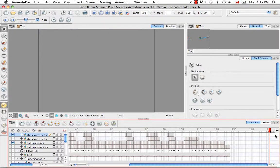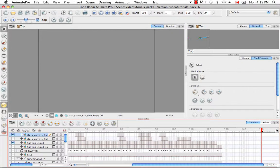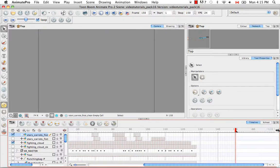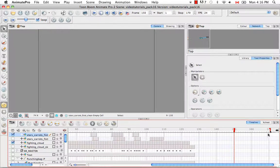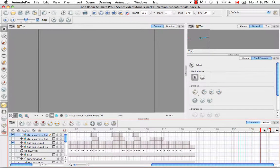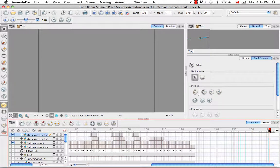I can also grab this red bracket and pull it towards the right to increase my scene length. So now I've increased my scene length to 170 frames.